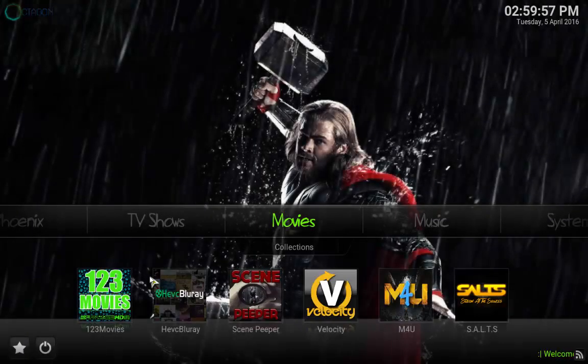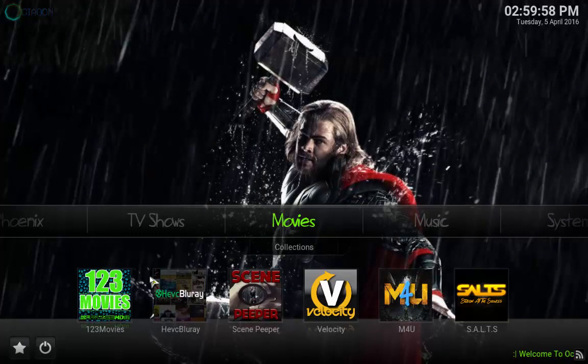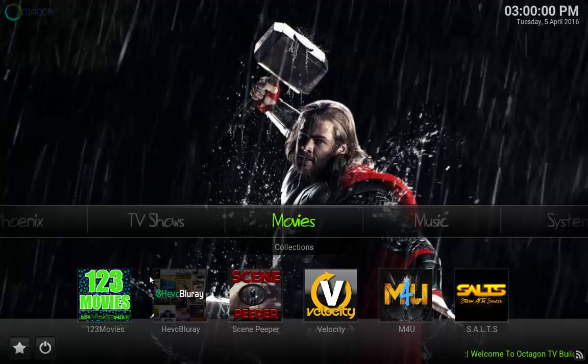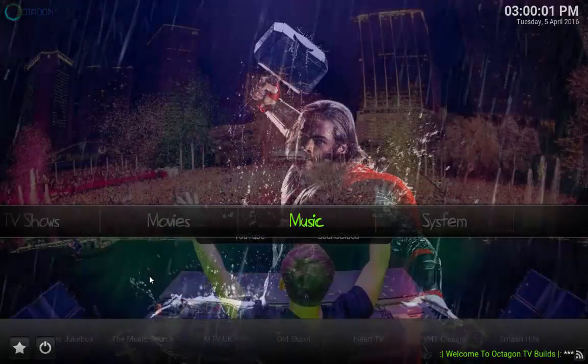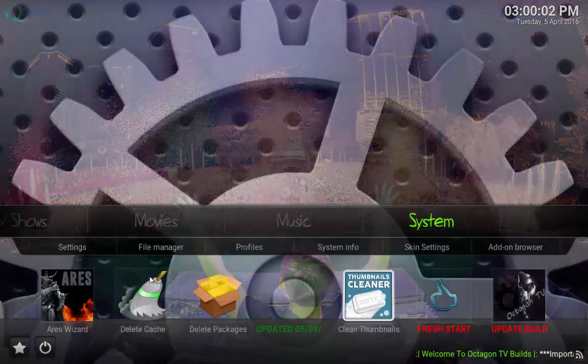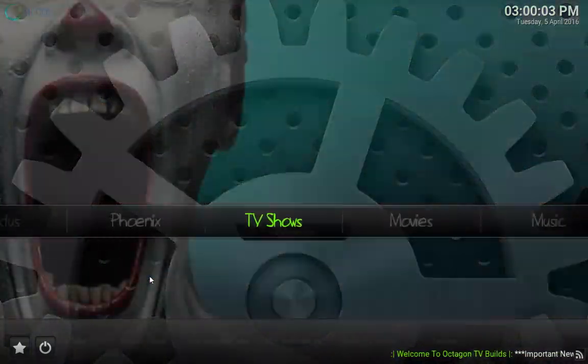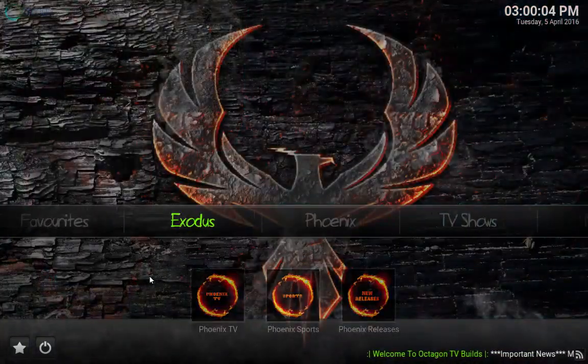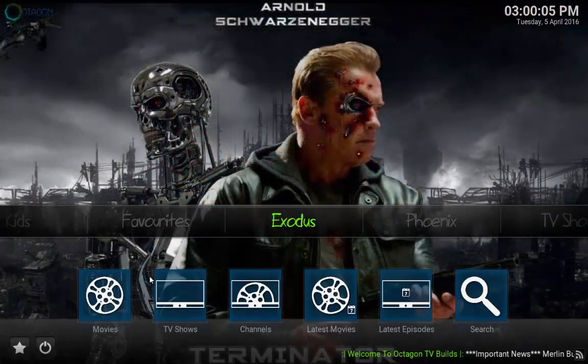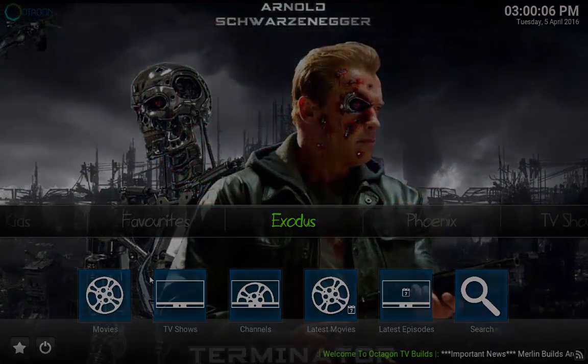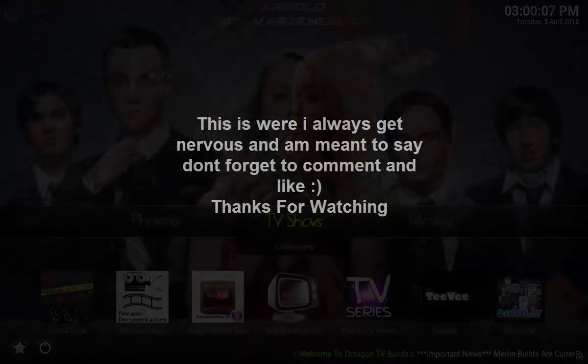And as you can see guys, the Octagon build is now installed and you're free to scroll through and have a look and use it as you please. Again, thanks for watching guys. I hope this helps. Thank you.